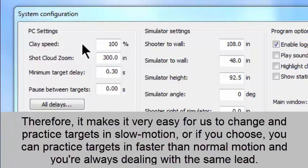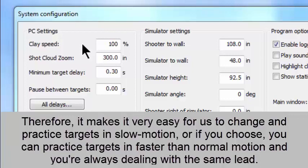Therefore, it makes it very easy for us to change and practice targets in slow motion, or if you choose, you can practice targets in faster than normal motion, and you're always dealing with the same lead.